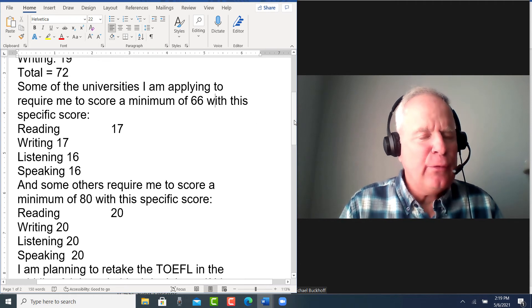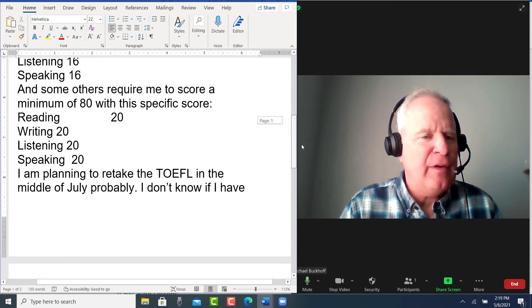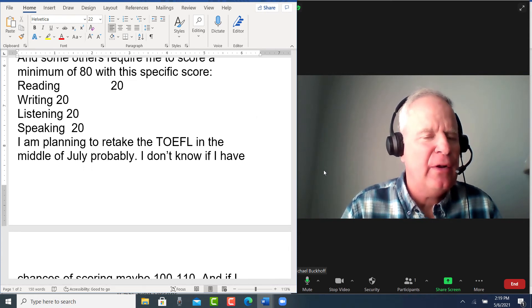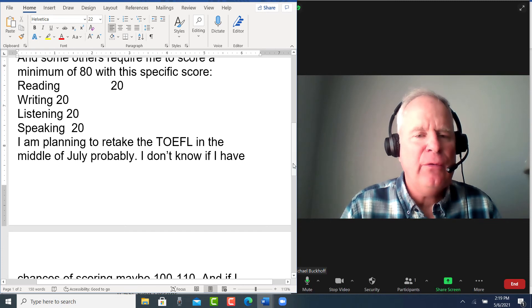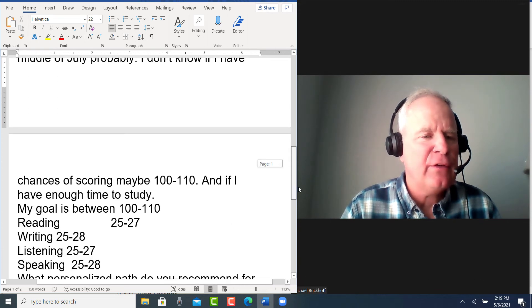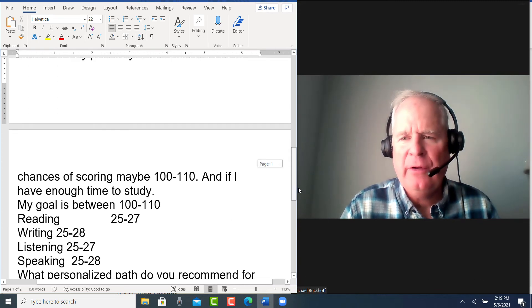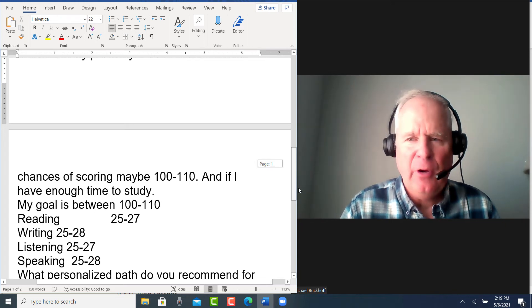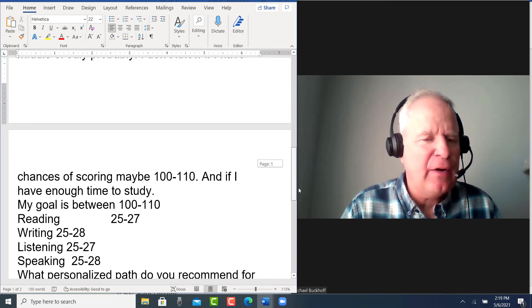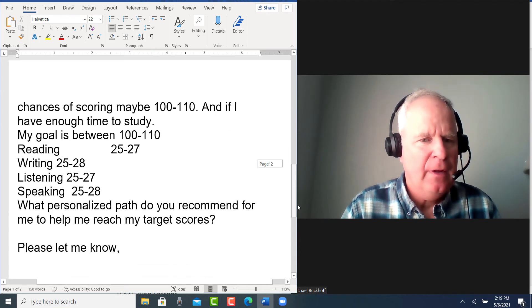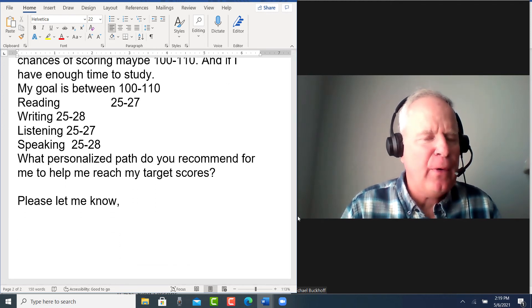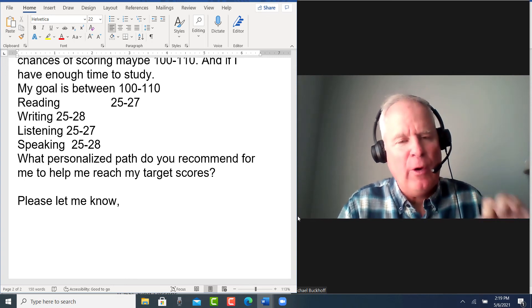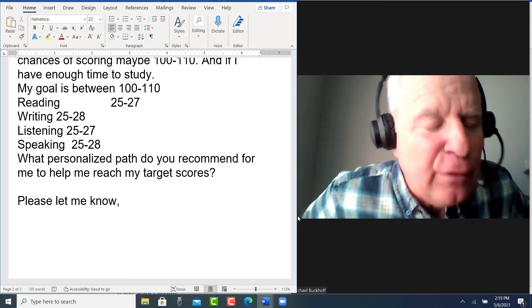You say others require me to score a minimum of 80 with these specific subtotals, so you got 20, 20, 20, 20. You say, 'I'm planning to retake the TOEFL in the middle of July. I don't know if I have the chances of scoring maybe between 100 and 110—no way—and if I have enough time to study.' My goal is between 100 and 110. So what personal path do you recommend for me to help reach my target scores?